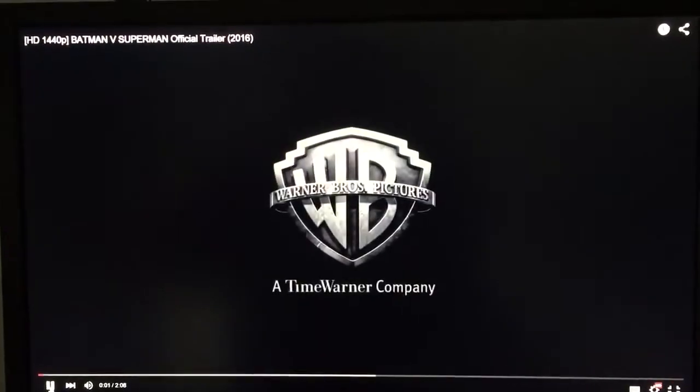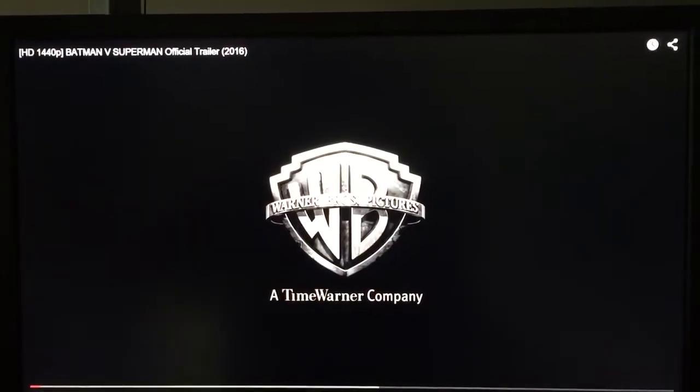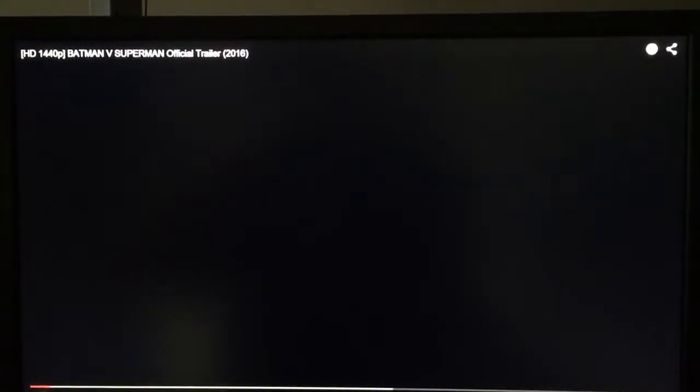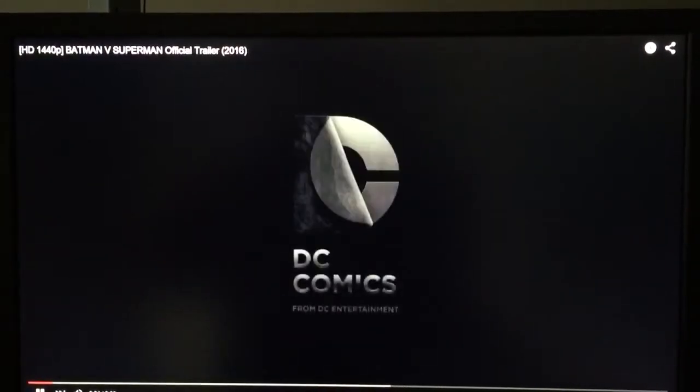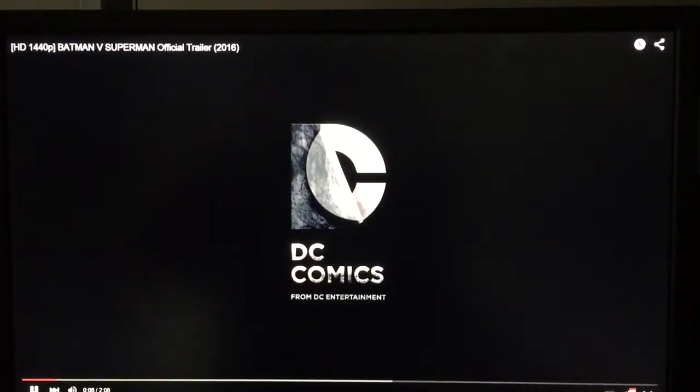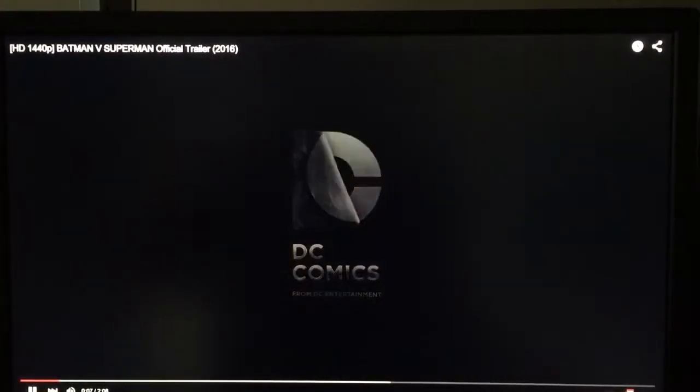All right, so we got it set. Let's hit play. Looks like it's buffering a little bit. Here we go. This is 1440p on the Intel Compute Stick.